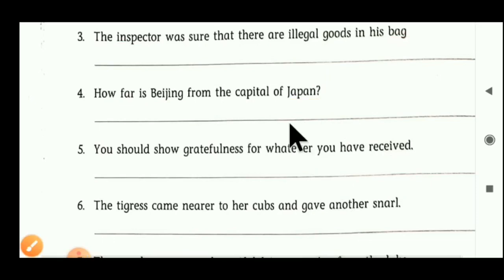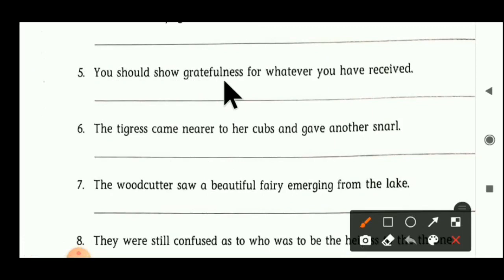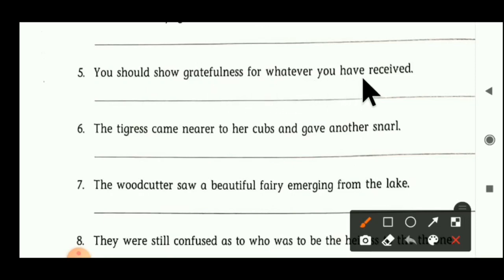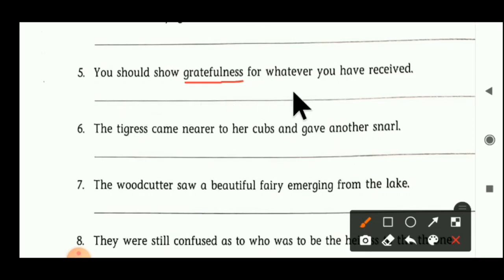Fifth sentence: 'You should show gratefulness for whatever you have received.' Which is the noun? Gratefulness is a noun here — gratefulness is an abstract noun. Abstract nouns are always known as neutral gender. So gratefulness becomes neutral gender.